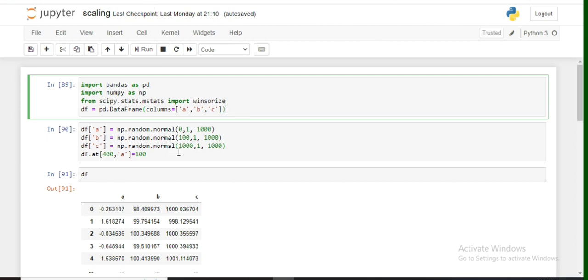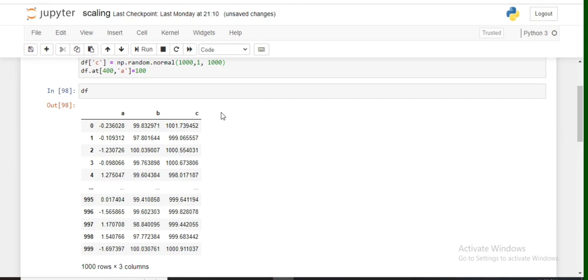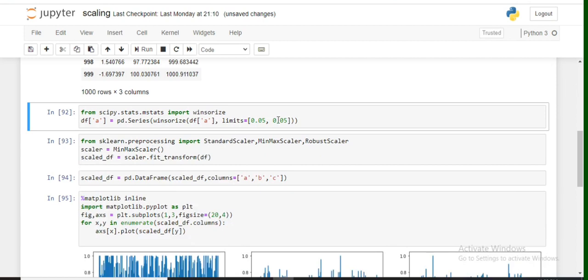Let's run these codes and see how Winsorizing is performed. This is the dataset we've generated, and we'll be applying the Winsorizing method on this dataset. As you can see here, in scipy.stats we've imported Winsorizing.